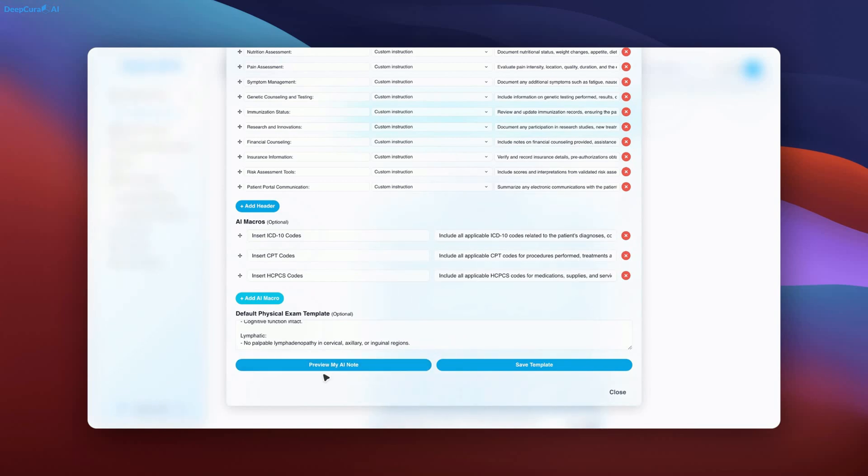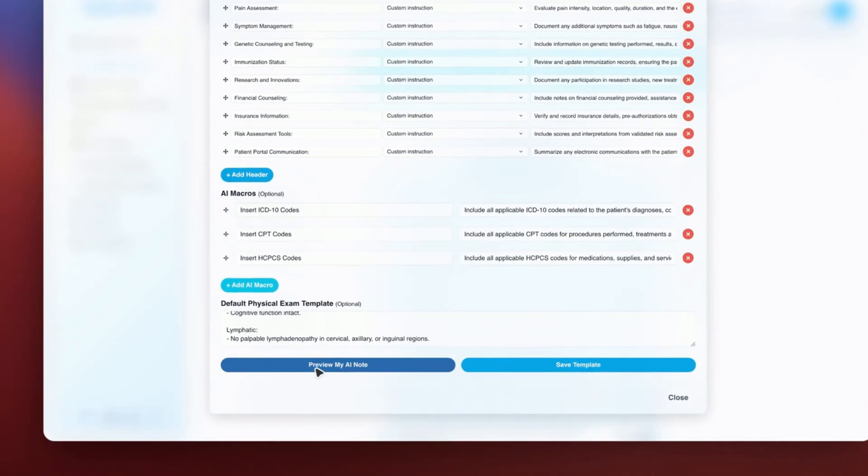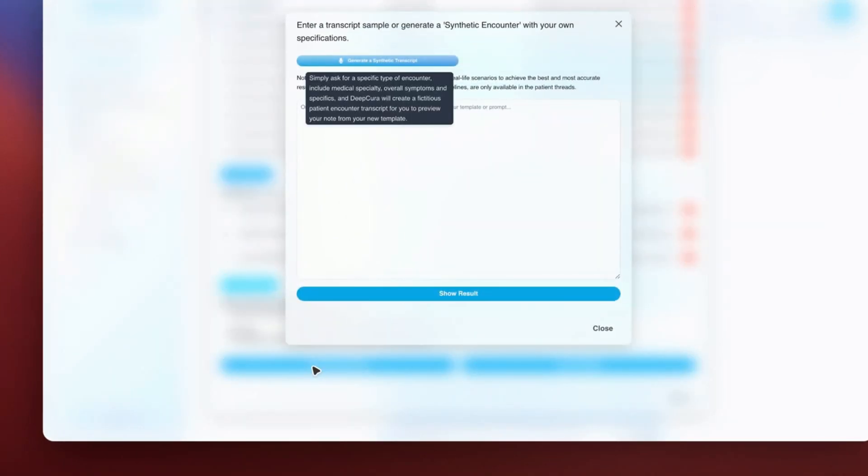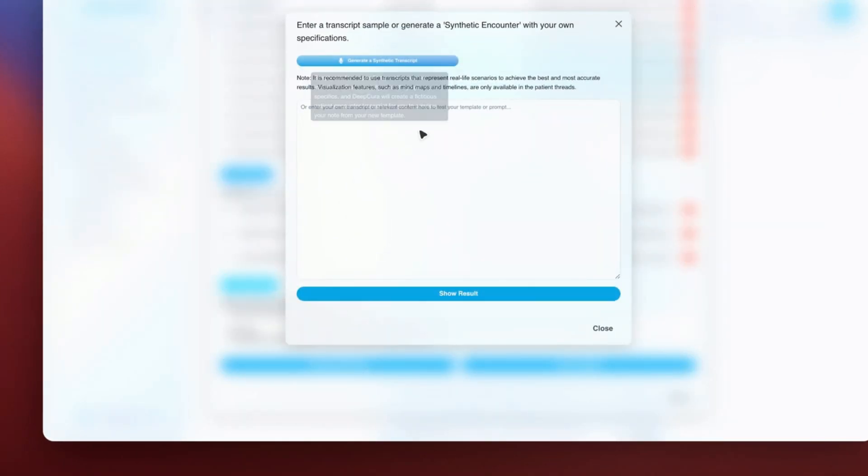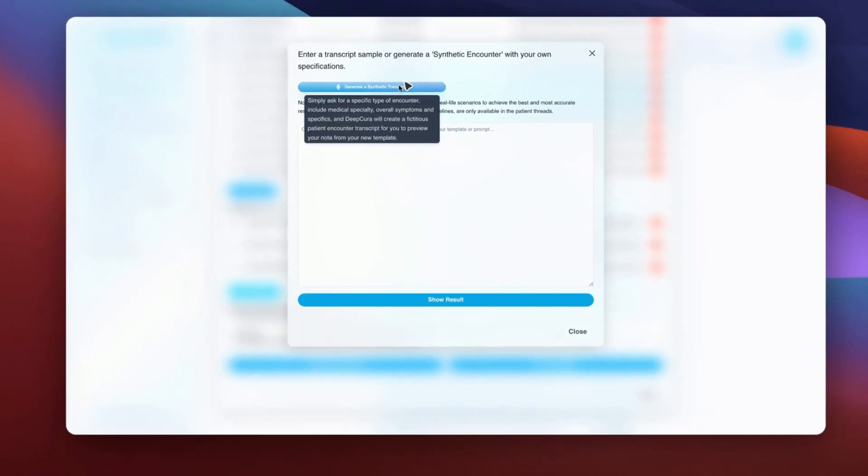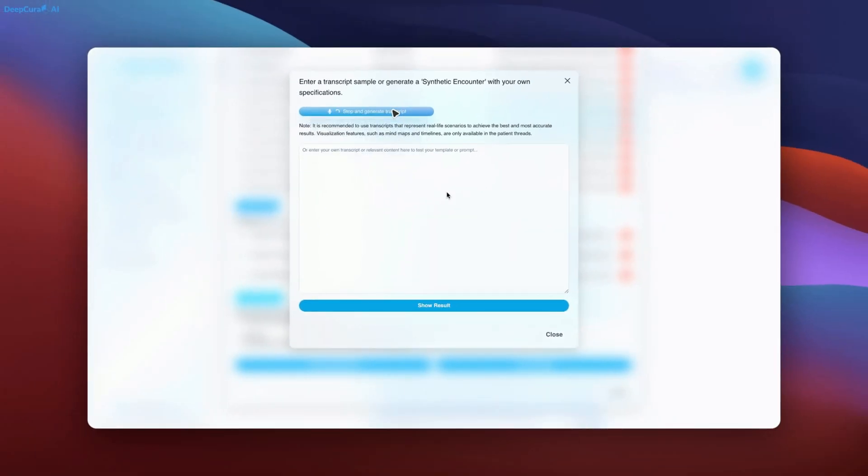Next, we will click Preview My AI Note. After, we can now request to generate a synthetic transcript for an appointment, create a fictitious oncology encounter, ensuring that the visit is detailed and comprehensive for educational purposes.